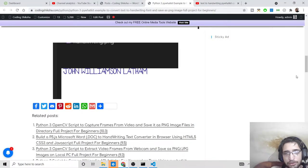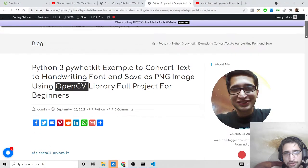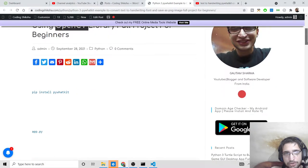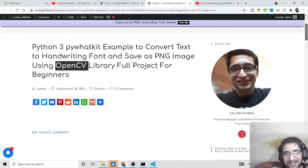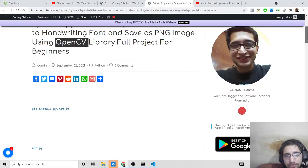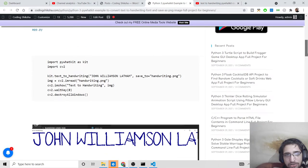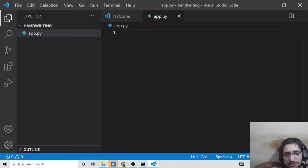If you go to the video description, there's my blog post that guides you step by step on how to convert any text to handwriting font and save it as a PNG image. First, we need to import the two dependencies.